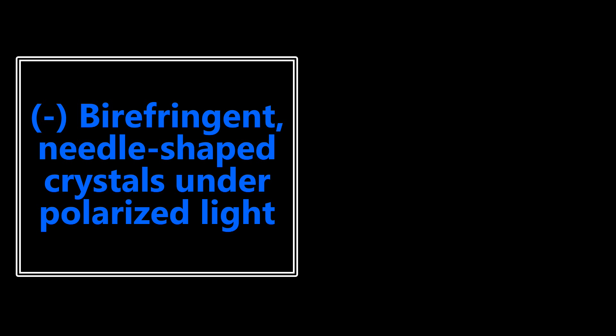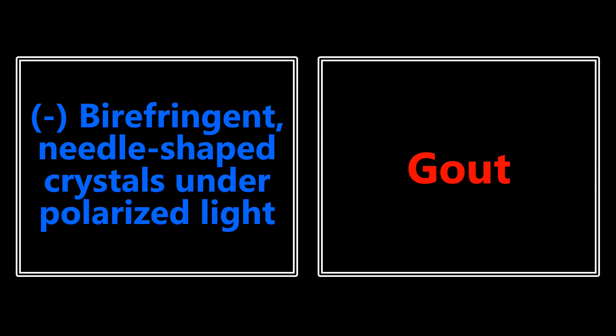Negatively birefringent needle-shaped crystals under polarized light - if you ever see that, I want you to think about gout. And before I go on, obviously these videos aren't perfect and these buzzwords aren't perfect. For some of the buzzwords you can associate a lot of different things, but I'm just going off of what I've seen for the most part when they say these buzzwords, what they're usually trying to get at. It's not perfect but it'll definitely get you probably about 90-95% of the questions right.